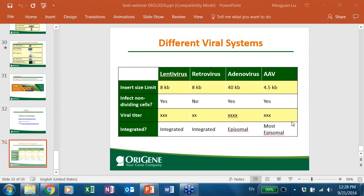One question: the GFP control always shows higher expression than the gene of interest fused to GFP. That is normal, because GFP is a C-terminal tag and the gene expression of the fusion protein depends on the expression level of your target gene, the translation efficiency, and the protein stability, which are all different. Therefore, different genes will have different steady-state protein levels.